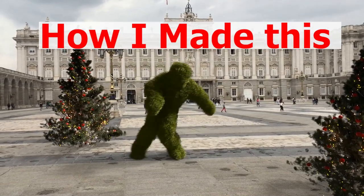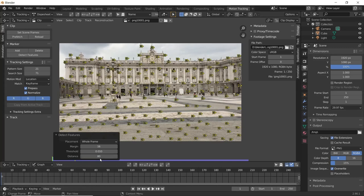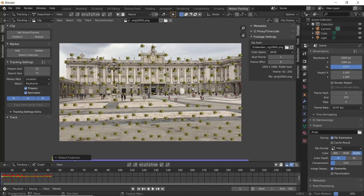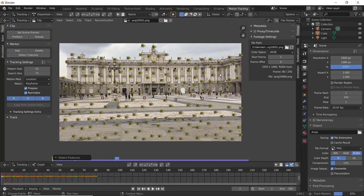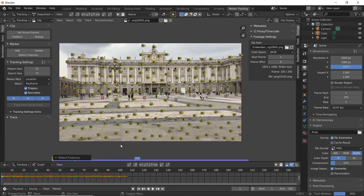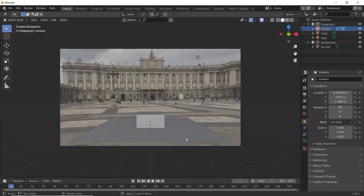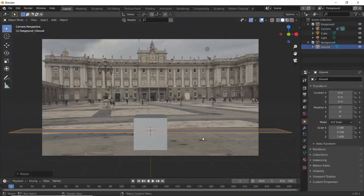Here is how I made this. I imported the footage into Blender and tracked the camera motion. Then set the scene as a background and align the plane to the ground.